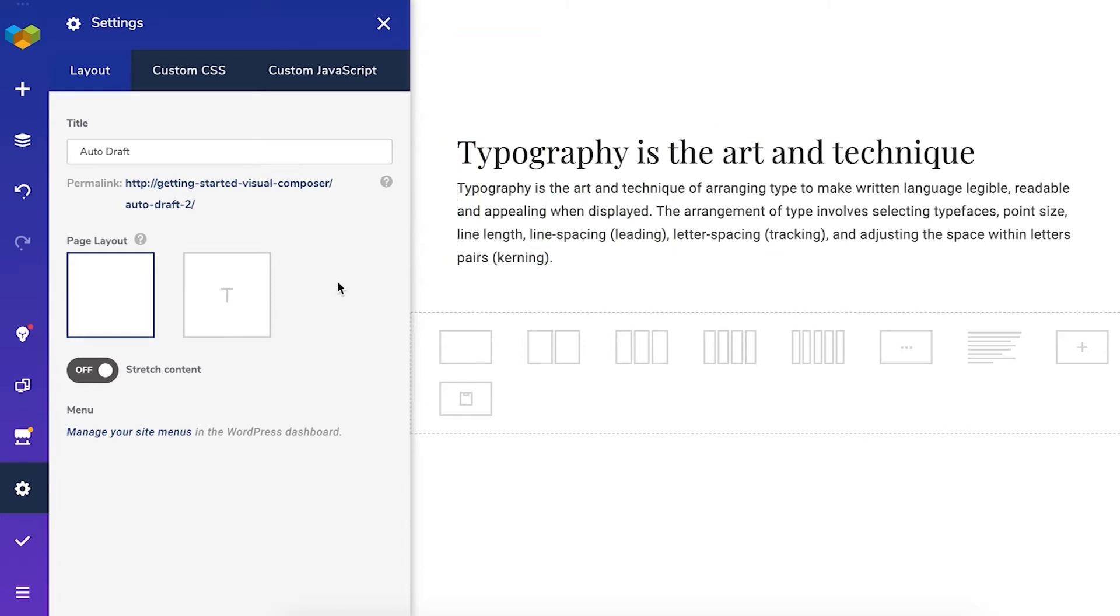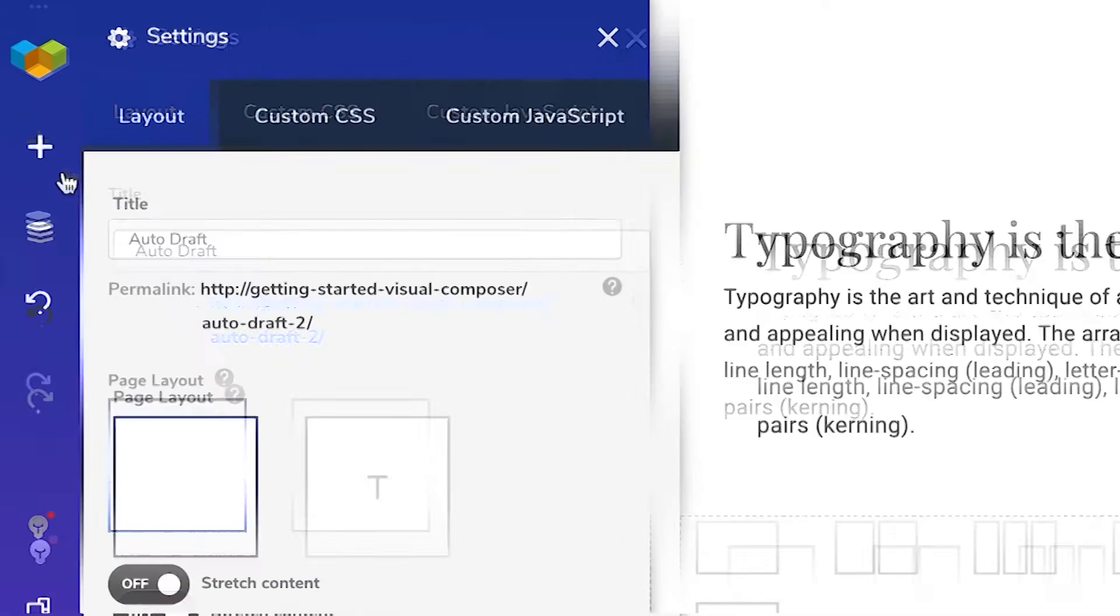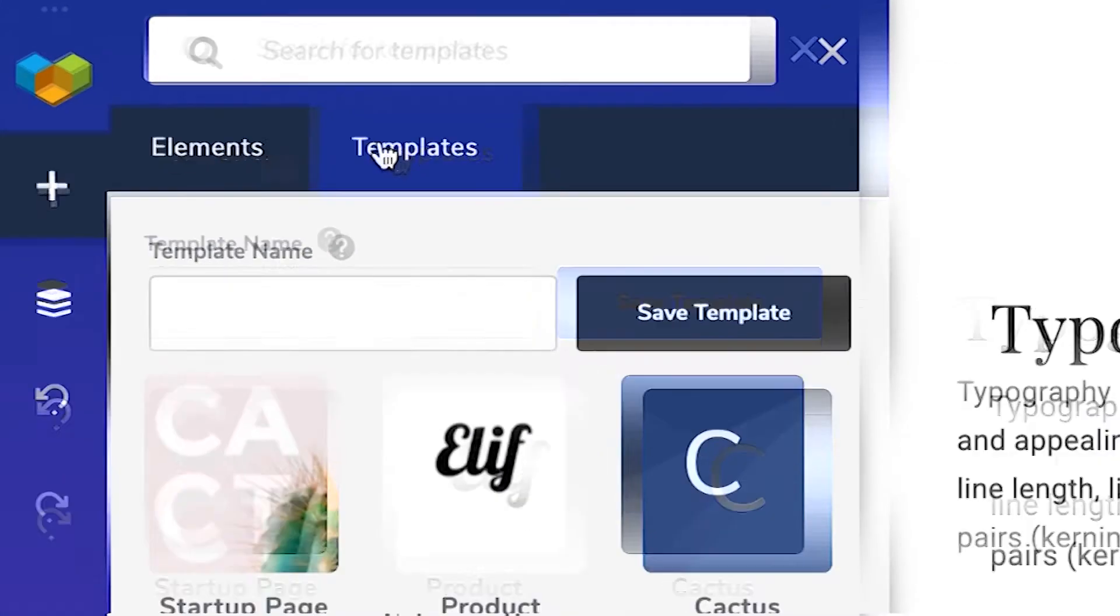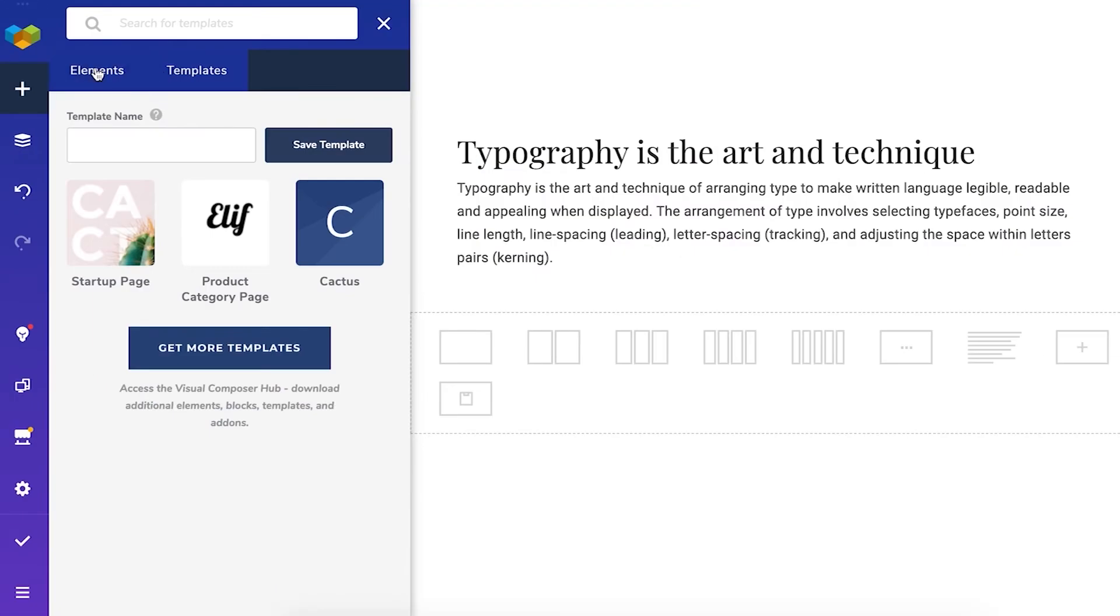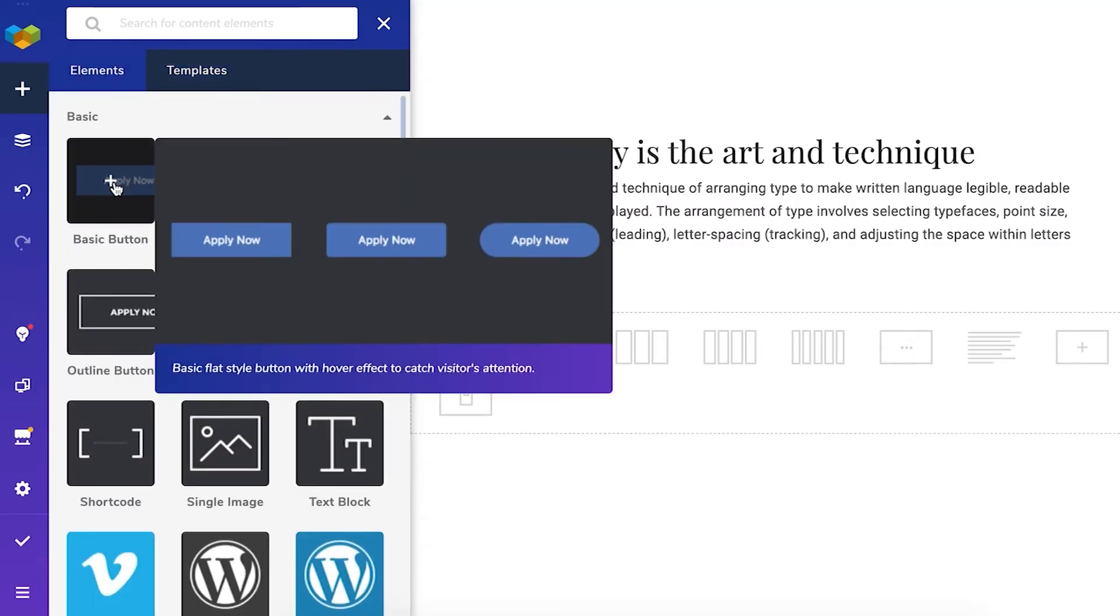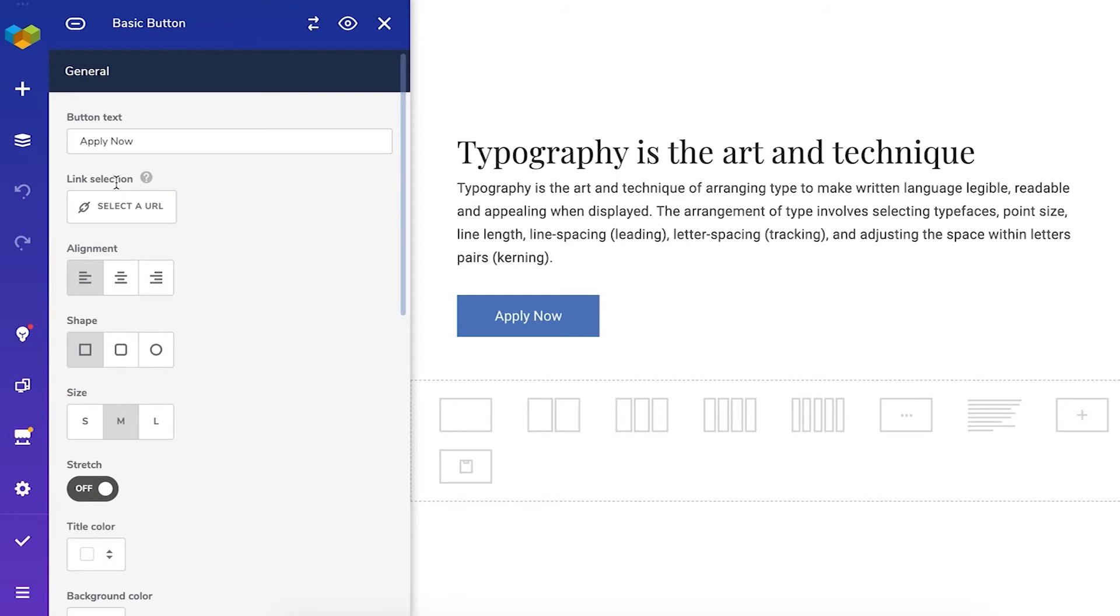You can add content to your page by clicking this plus icon and here you see two tabs one for content elements and one for templates. You can add content elements by clicking on the plus icon or you can drag them to any spot on the page.